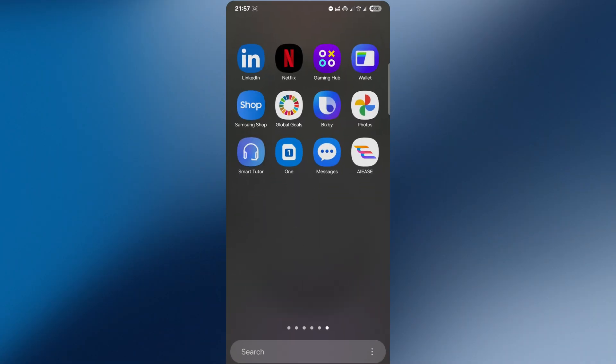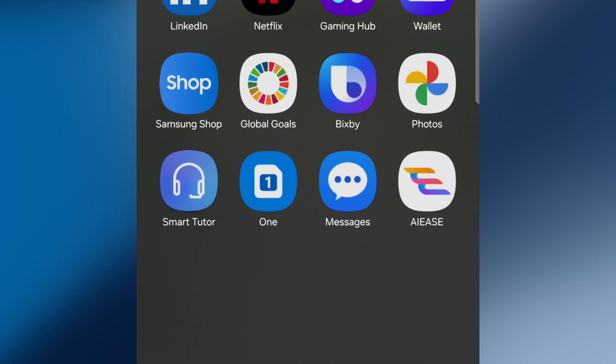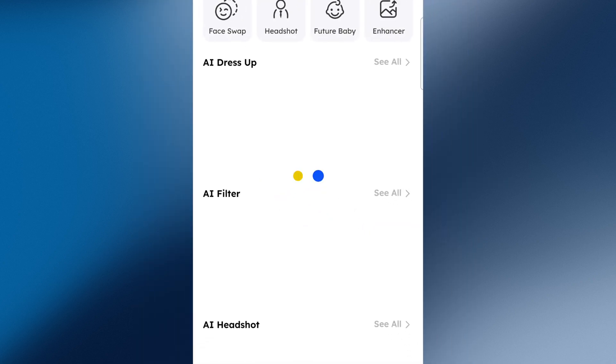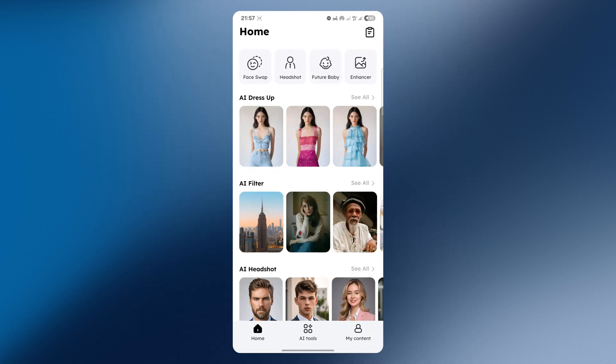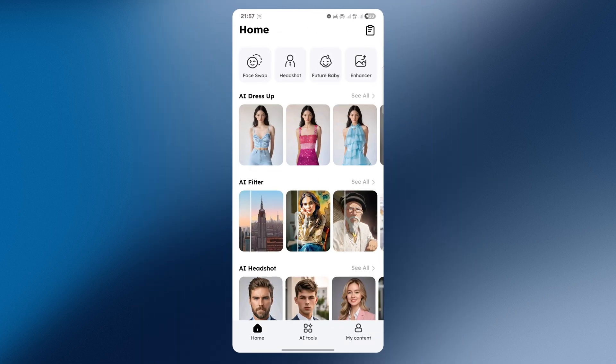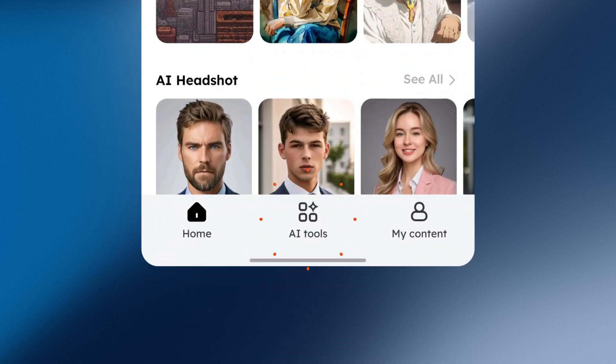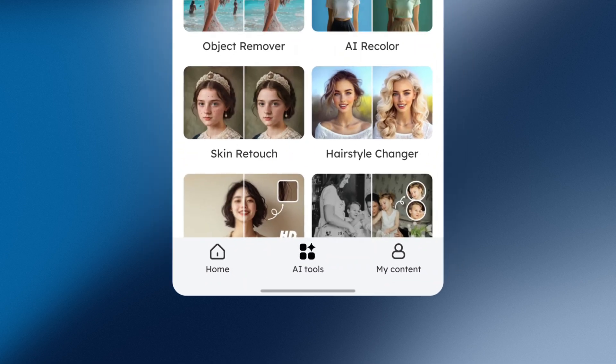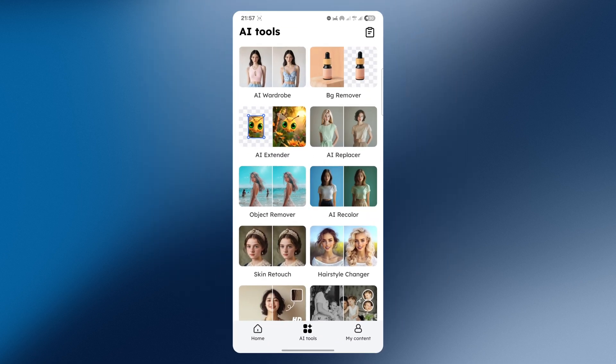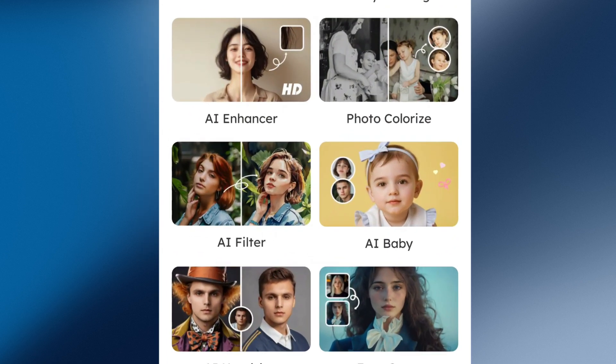First, open the AIIs app. Then tap on AI Tools at the bottom of the screen. There are a lot of great free AI tools here, but we need the AIFilter option.